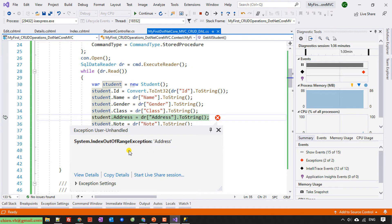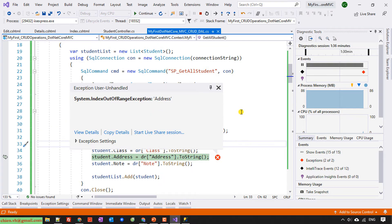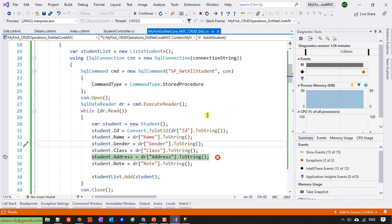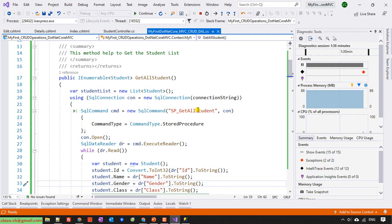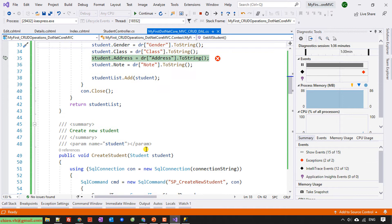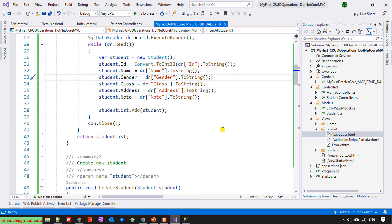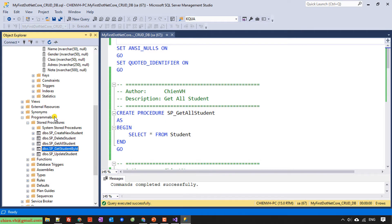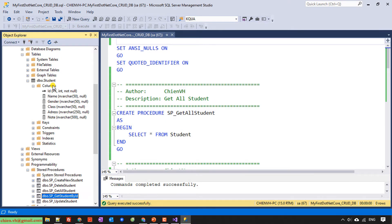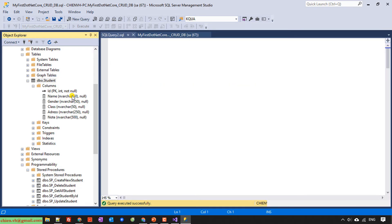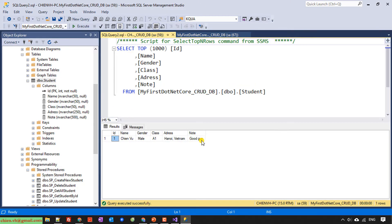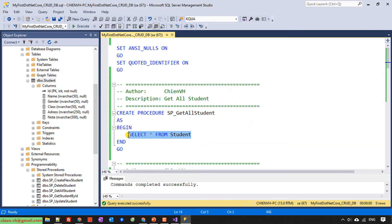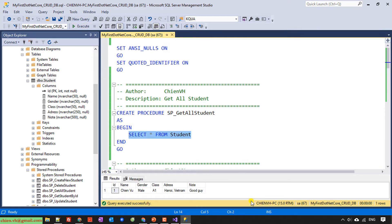After clicking Create, there is an issue — an exception on the Student address field. Let me see what happened. Let me close this and check the database first. I'll look at the Student table — the data has been added successfully. Let me run a select from Student — it works fine. Let me check the code again.